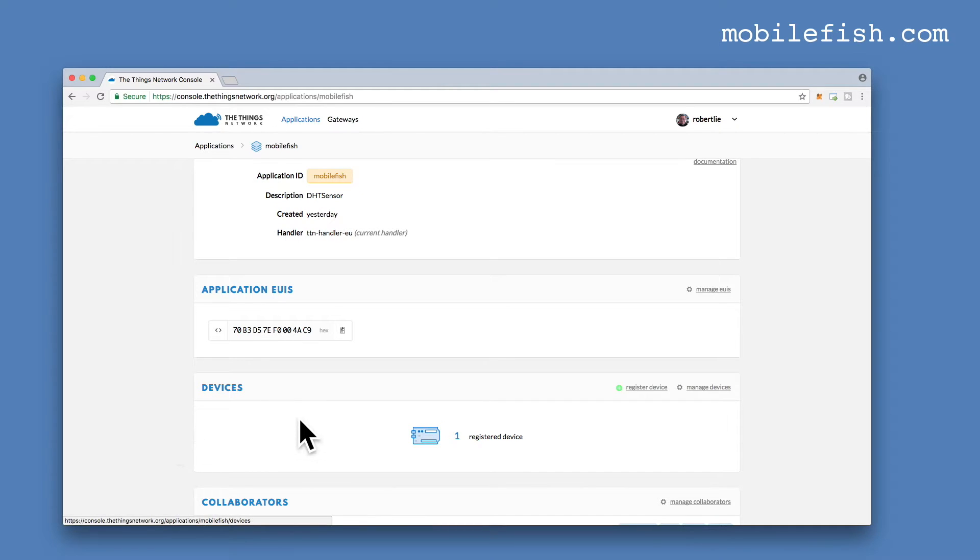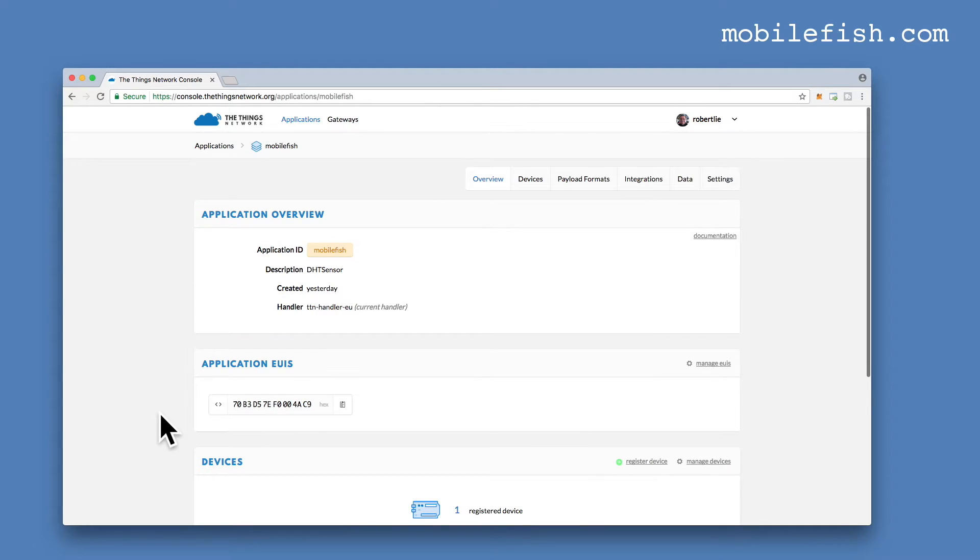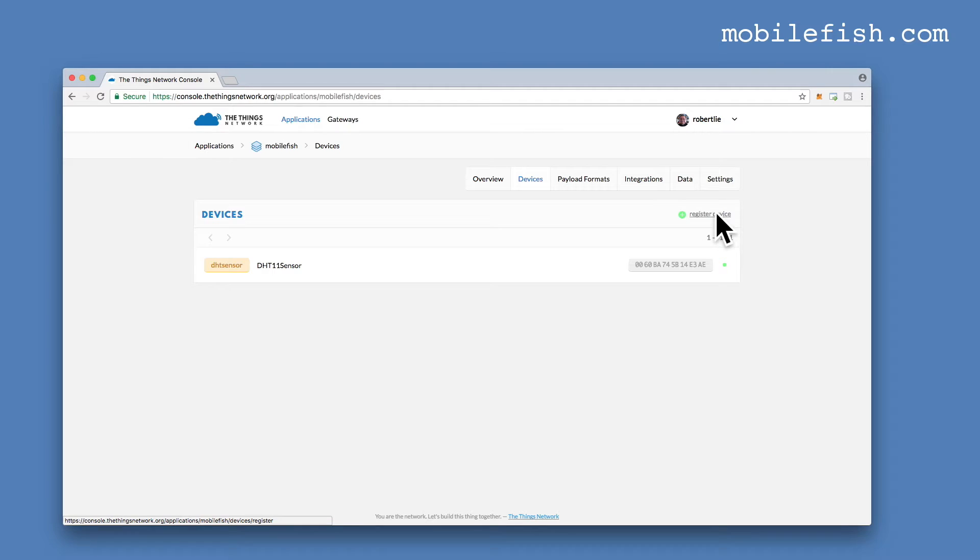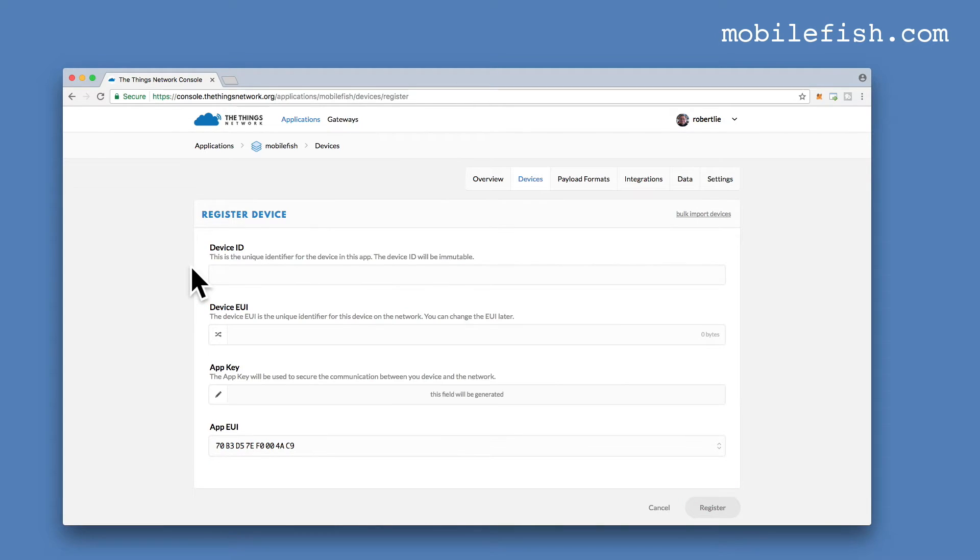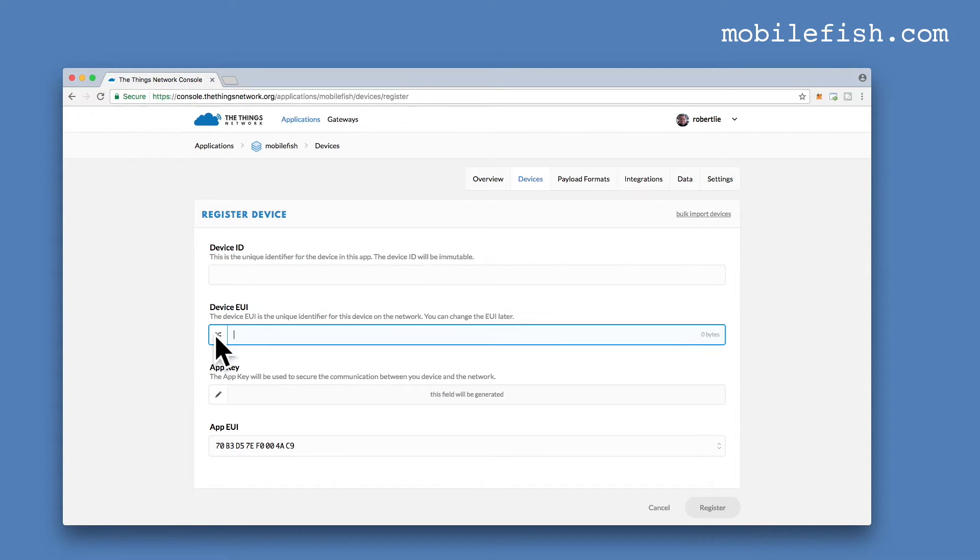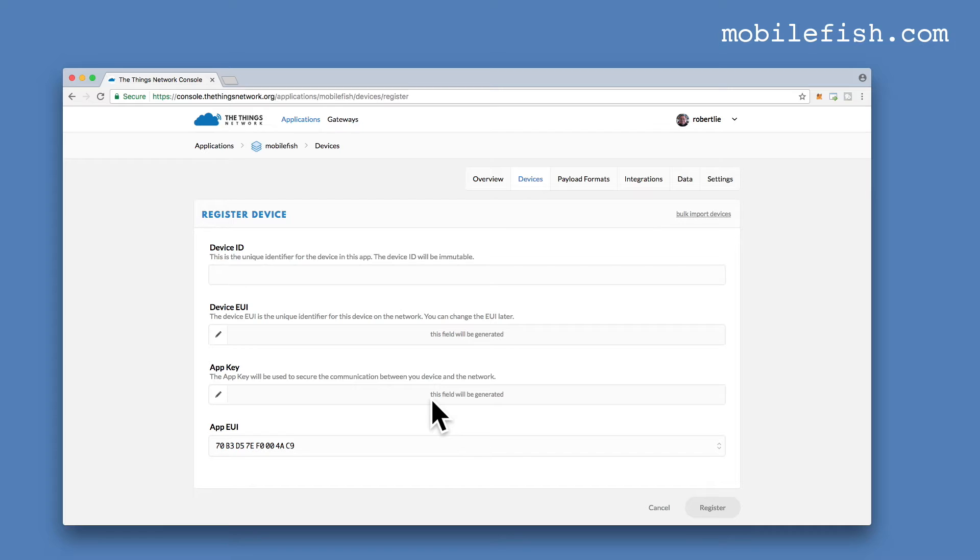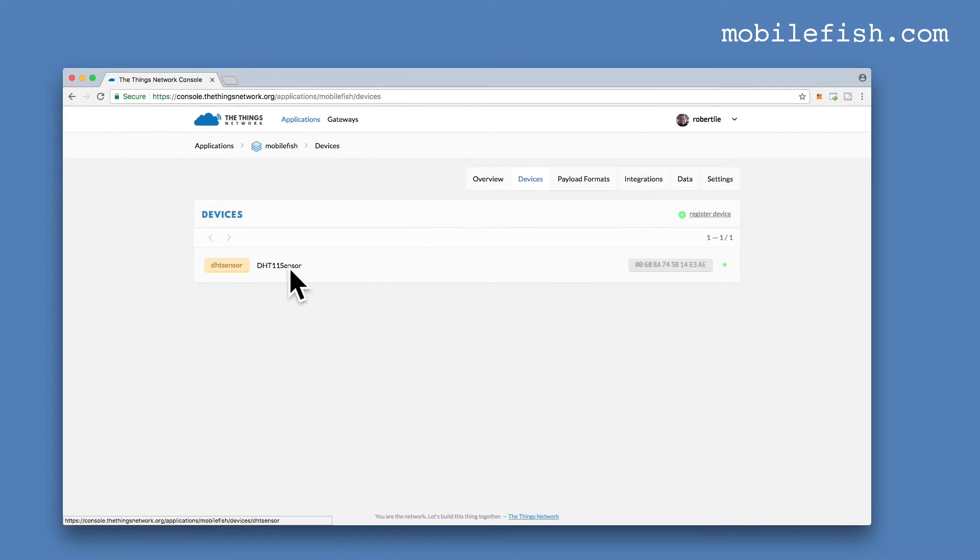I've already registered a device. Let's click on this link. So this is my device. To register a device, you have to click this link. Enter your device ID, for example, My Device ID. You can enter your unique device identifier over here. But you can also click this button. And this unique identifier will be generated by the Things Network. I've done this myself. The same applies to the Application key. This field will be generated by the Things Network. When you press this button, Register, this line will be created.